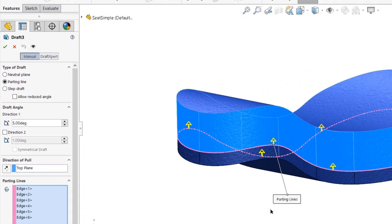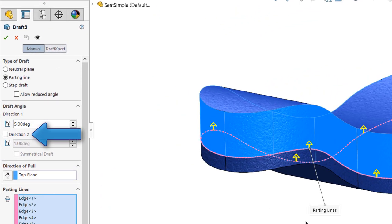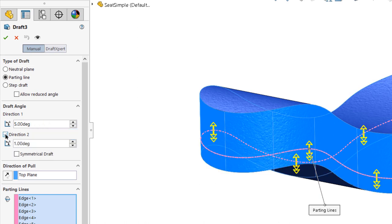Now, click the available checkbox to turn on direction 2 for draft angle, and a second draft angle field will become available for the opposite side of the parting lines. It's really that simple.